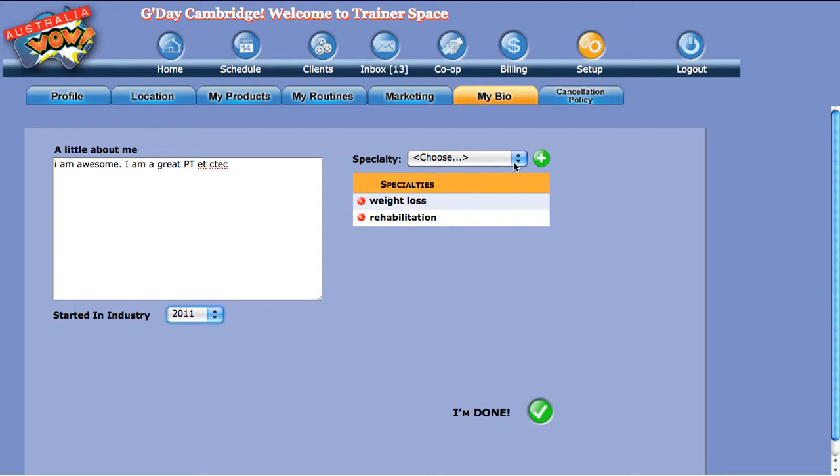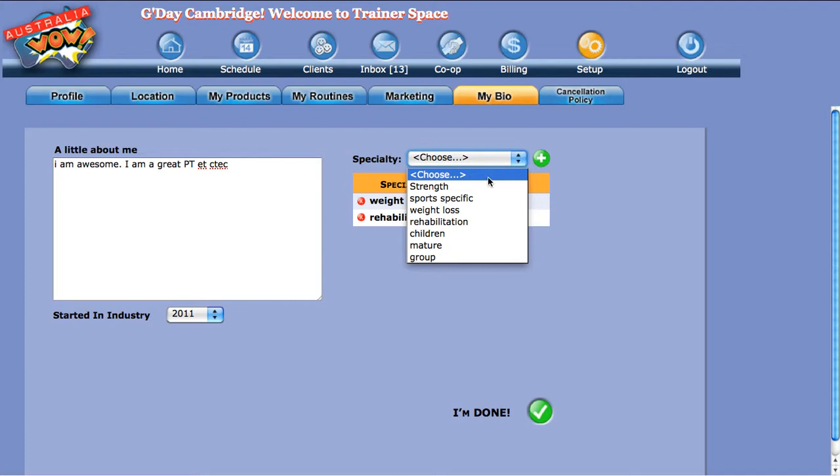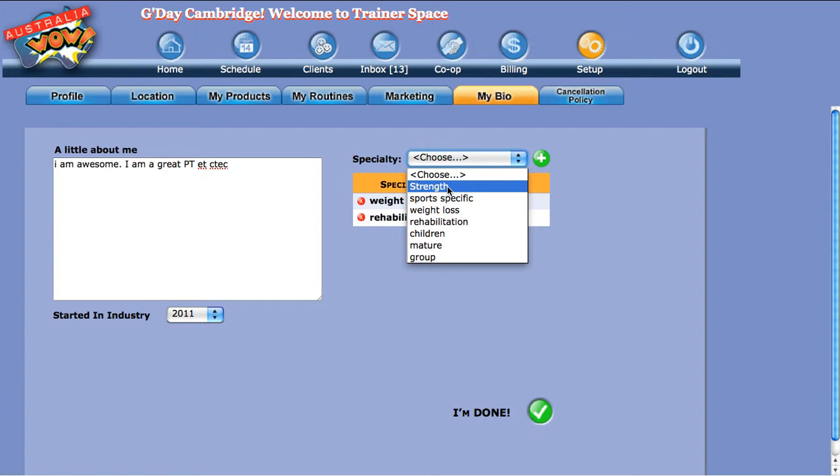Now the specialties - this is where we sort of get nitty gritty. Obviously on the search criteria for your peers and prospects, they're going to search for people that do weight loss, or they might have some rehabilitation, or they might want to be a lot stronger. So pick as many or as few as you want.